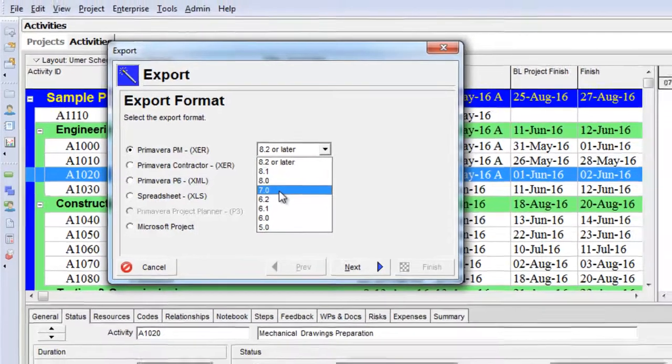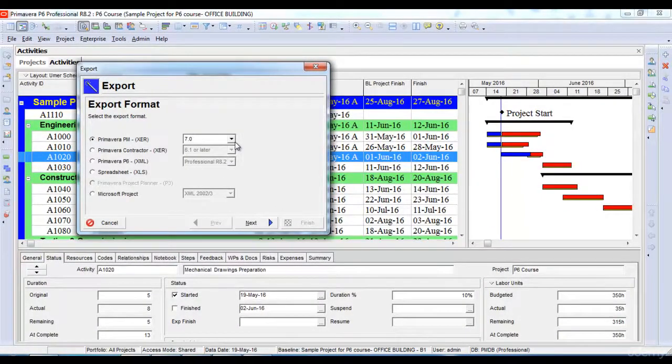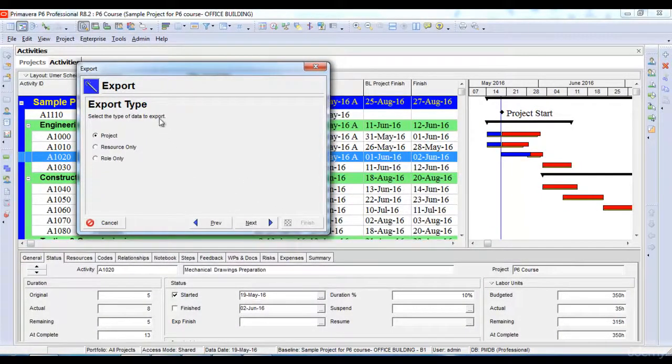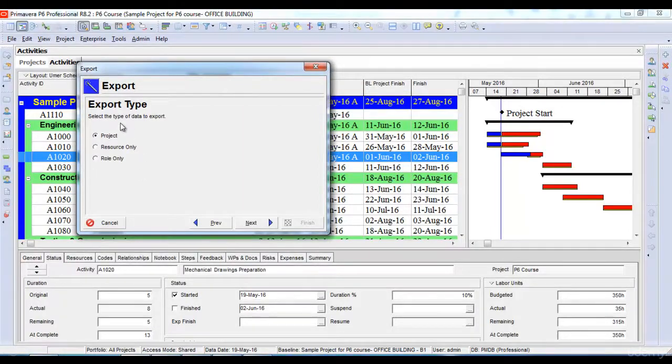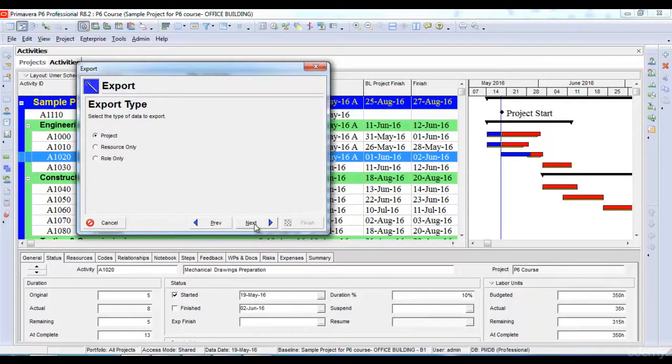In my next option, it gives me an option to export the project or export the resources of the project only. I'll select to export the entire project, click Next, then I'll again click Next and I'll select the place where I want to export this.